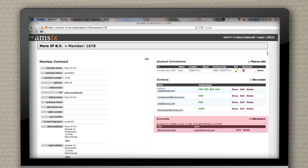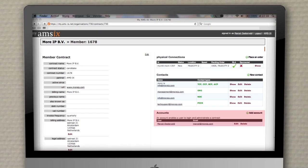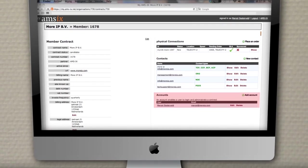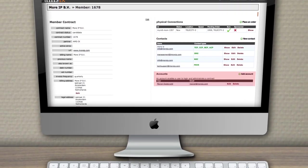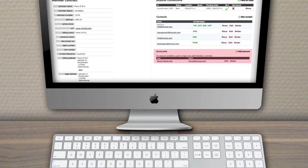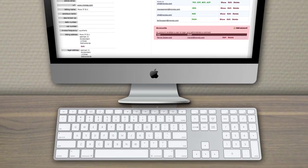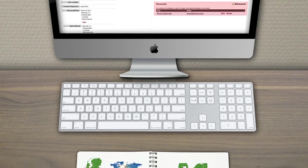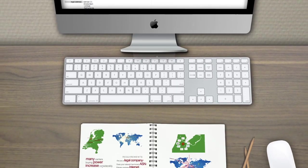My AMS-IX also comes in handy to change or set up a connection at another co-location, and to review your billing information.